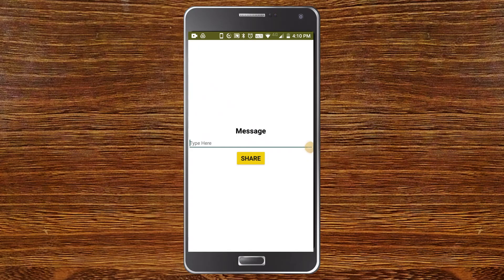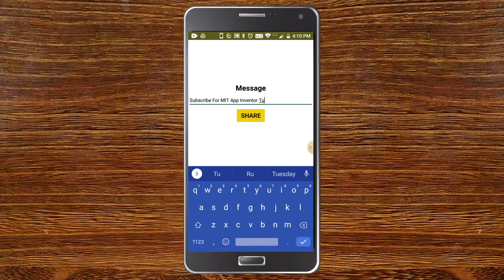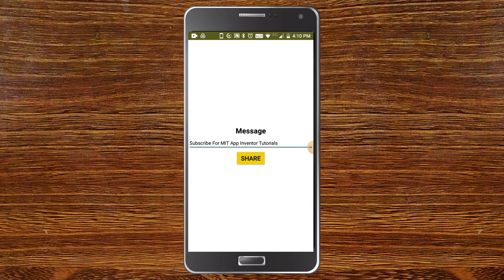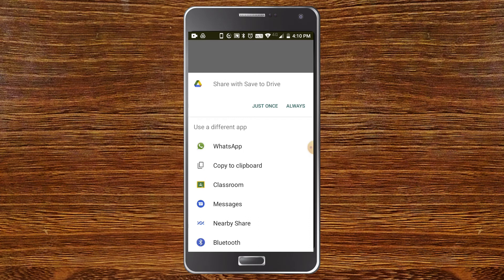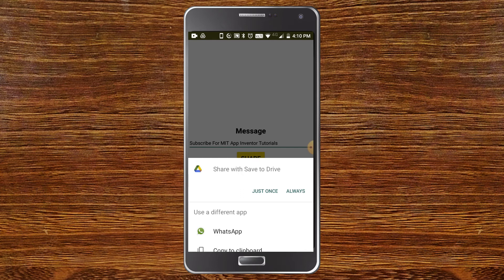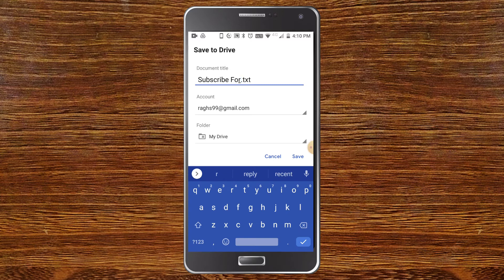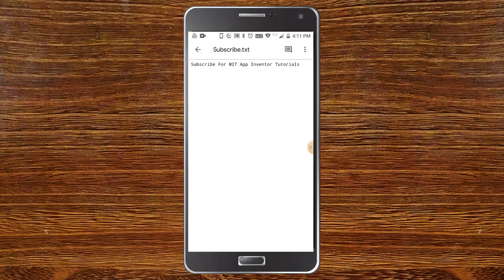Let's test the app. I'm going to type a message and then click Share. Now you can see there are many options — you can share it in WhatsApp, Messages, or many other apps. I'm going to save it to Drive. I'll change the name to 'subscribe.txt' and click Save. Now you can see the txt file in Drive with the text 'Subscribe for MIT App Inventor tutorials' — exactly what I typed in the text box.